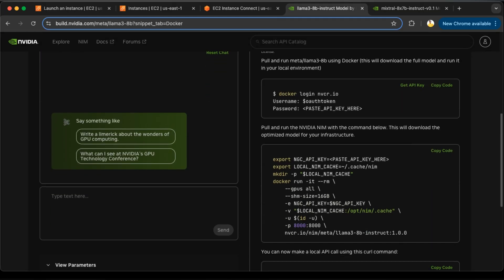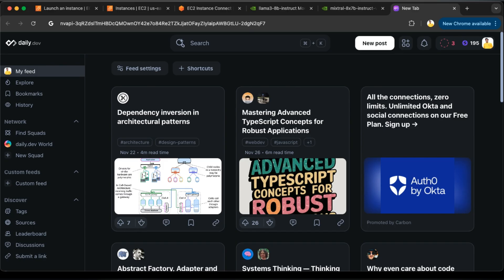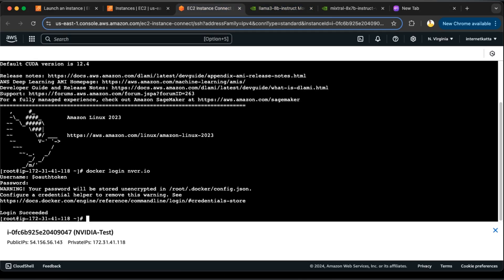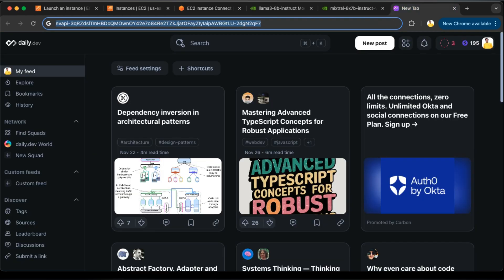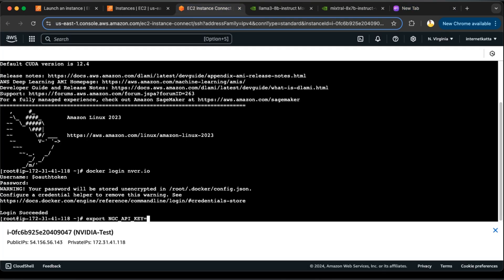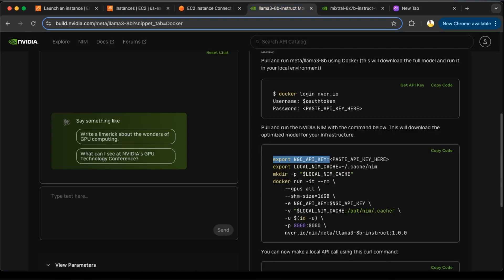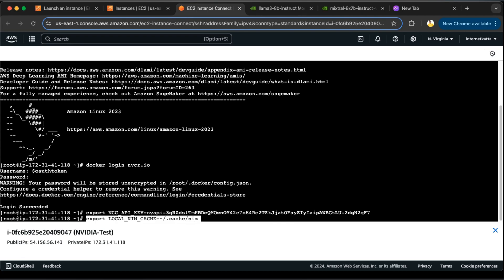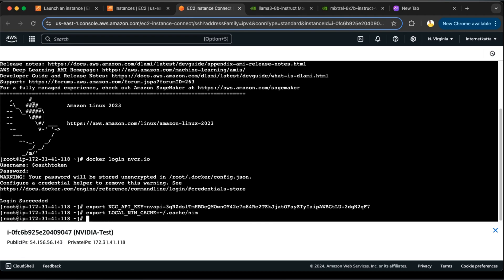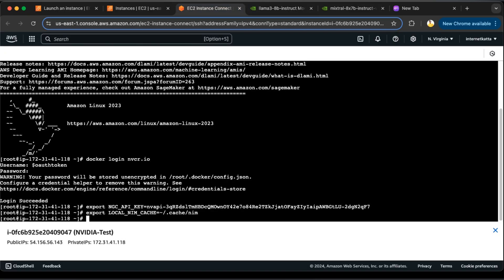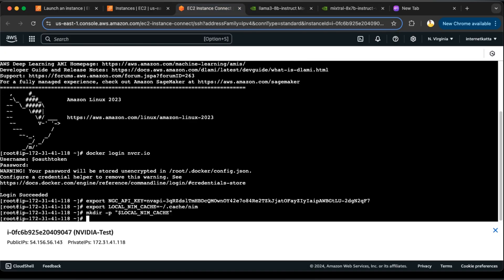Now next step is to export NGC_API_KEY equal to the same API key which we have used. I will temporarily put that key somewhere here that I can copy it later. Export NGC_API_KEY and then export LOCAL_NIM_CACHE. We need to define the cache store. And then make a directory for local NIM cache to create a directory so it can be stored there.